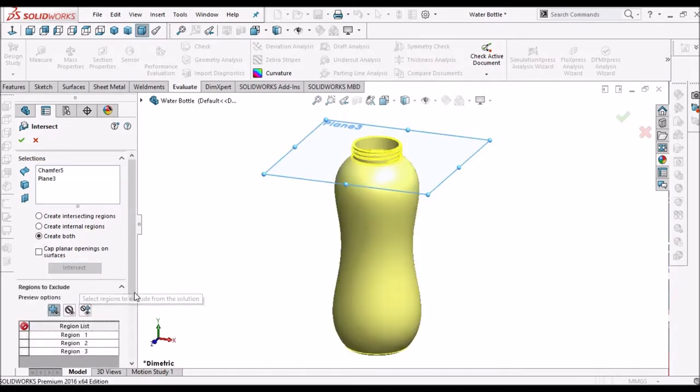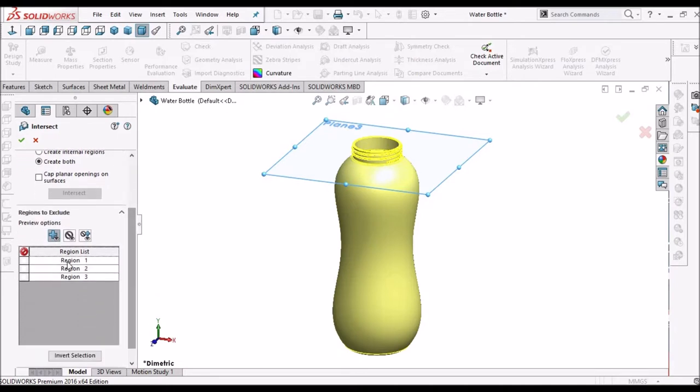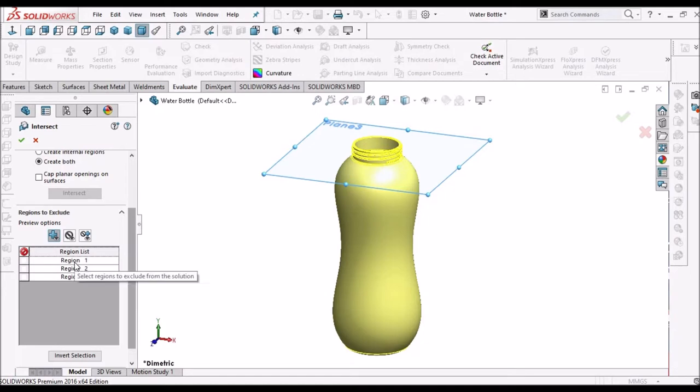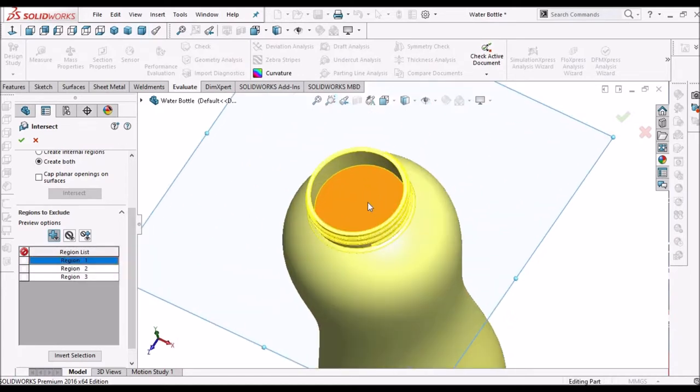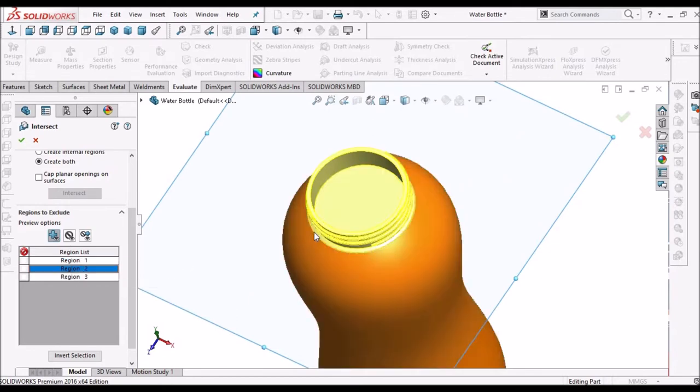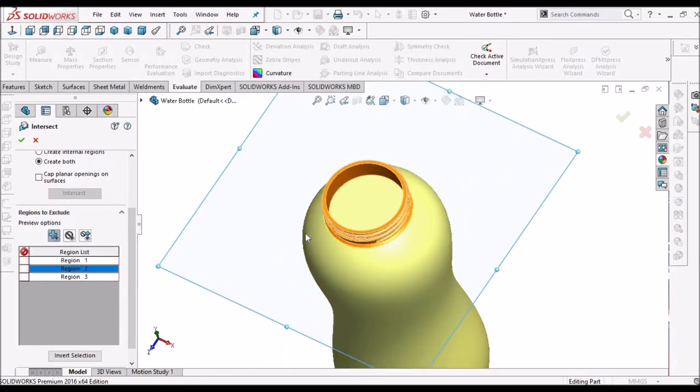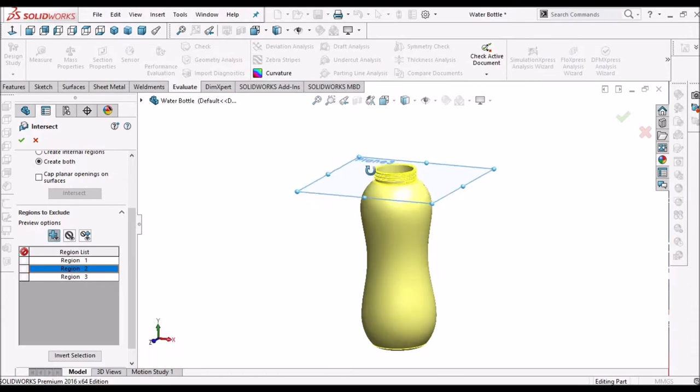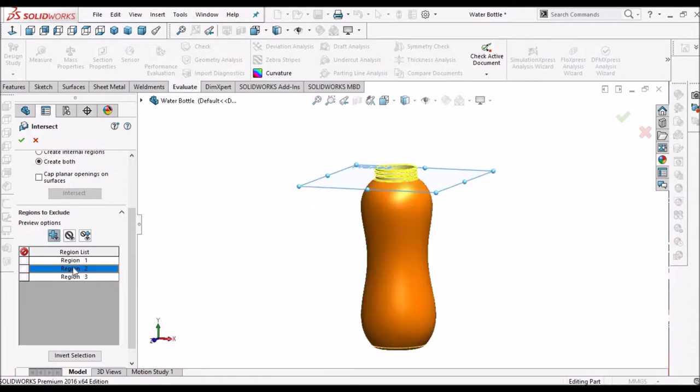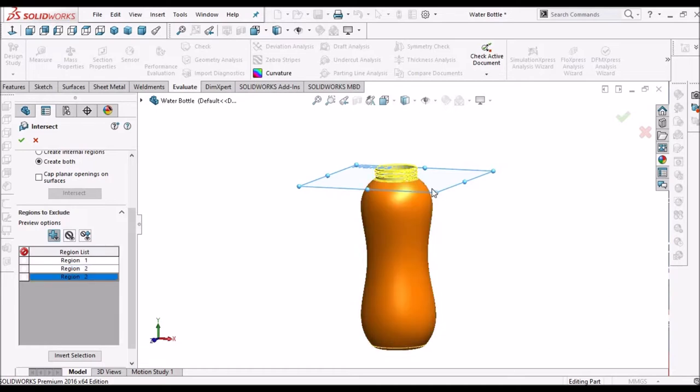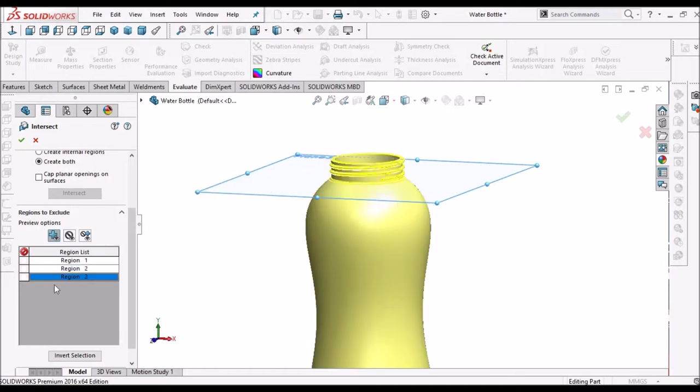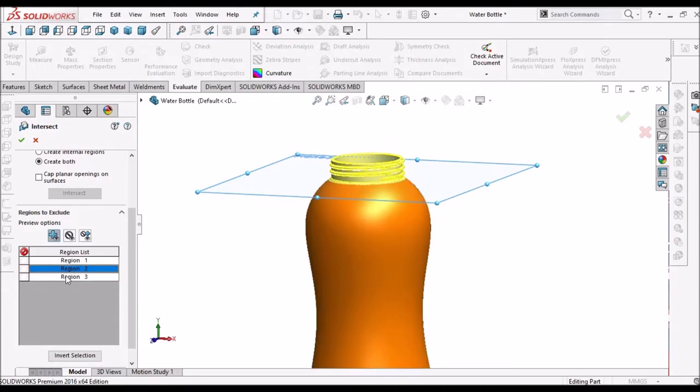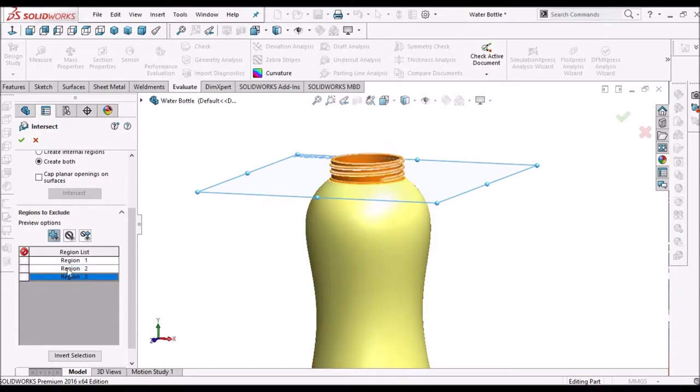Here we can see three regions: Region 1, 2, and 3. See when we select Region 1, it shows inside volume. Here it's outside bottle, and this is the neck region. So three regions: outside, neck region, and inside region.